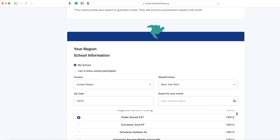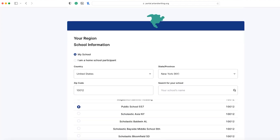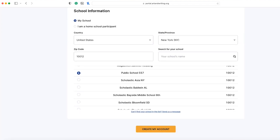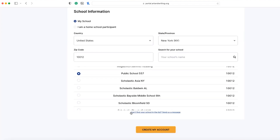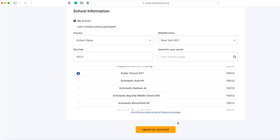If you can't find your school, click can't find your school to email us a request to add your school to the system. If you are homeschooled, select the I am a homeschool participant option and enter your home zip code.